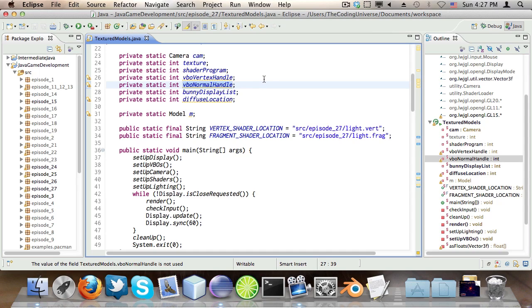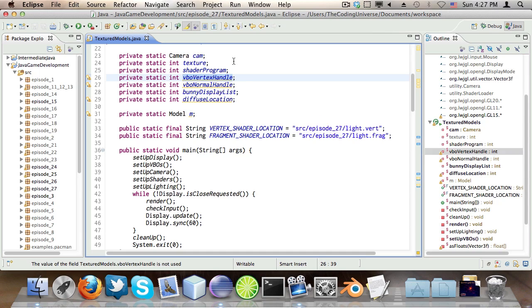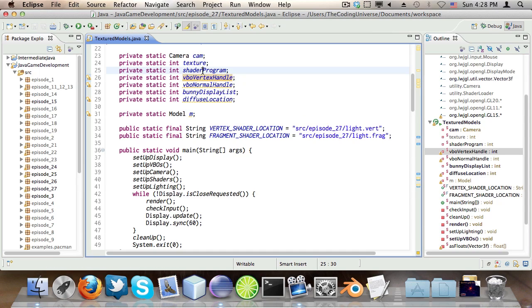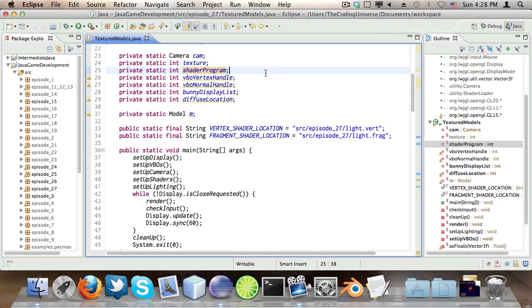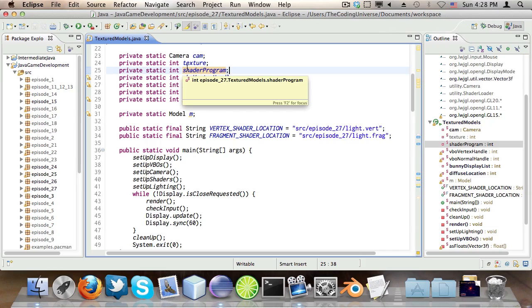So for this tutorial I want to expand the things we created in episode 24 which was loading an OBJ model and use that with VBOs. In episode 24 we used display lists which were fine at the time but I felt like I should explain VBOs too because these are more flexible than display lists. You can change them in runtime and you can also have more control about how you want to give the data to OpenGL, the format and stuff. They are easily optimized by graphics cards because VBOs are the modern way to do stuff and display lists are old and outdated.